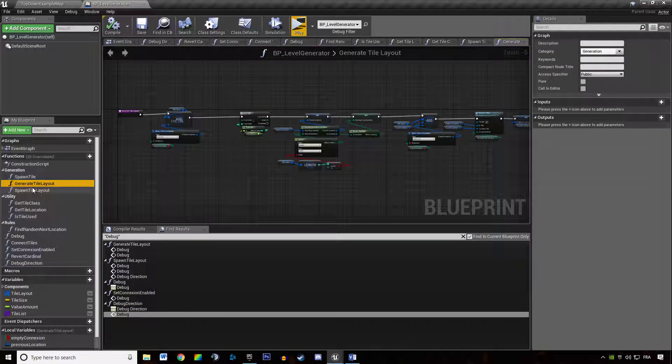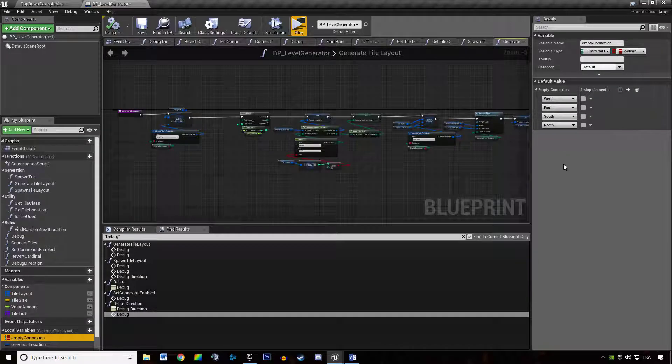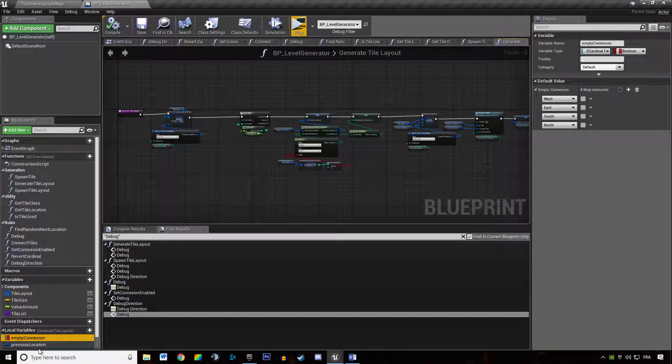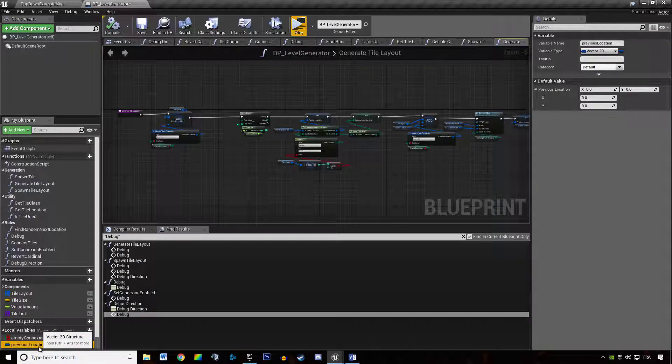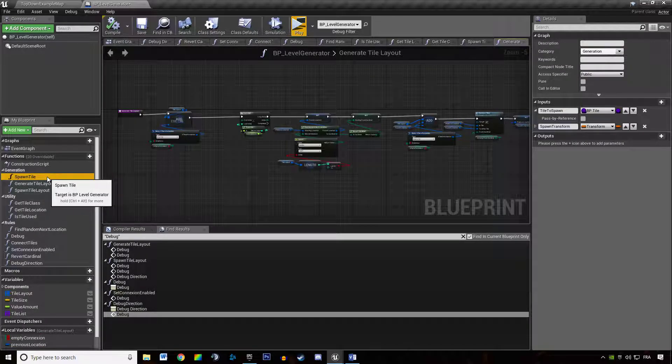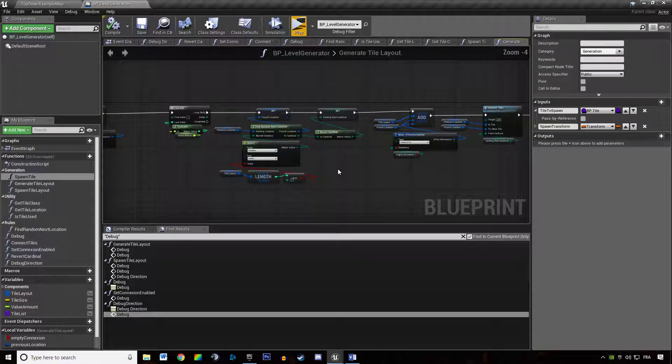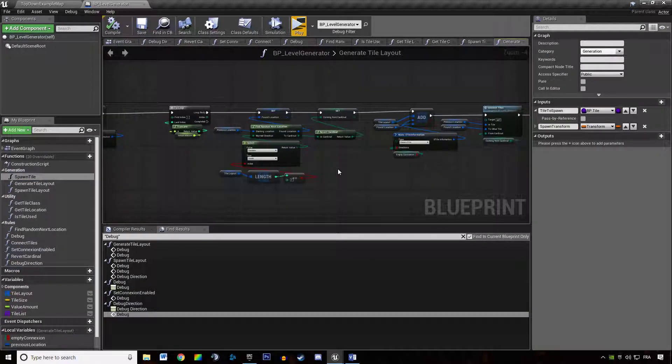In the generateTileLayout we want empty connection to be filled with all four cardinal points without any checkbox checked. The previous location should be empty like this. So we are fine with this and I realized one of the problems we have...